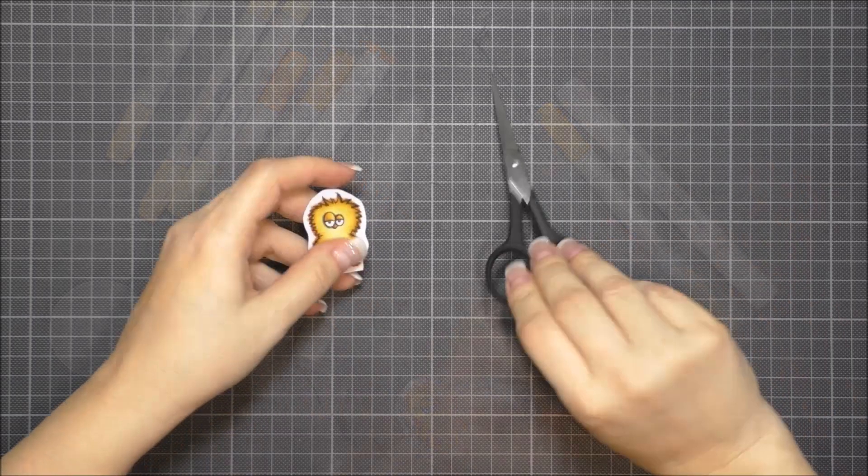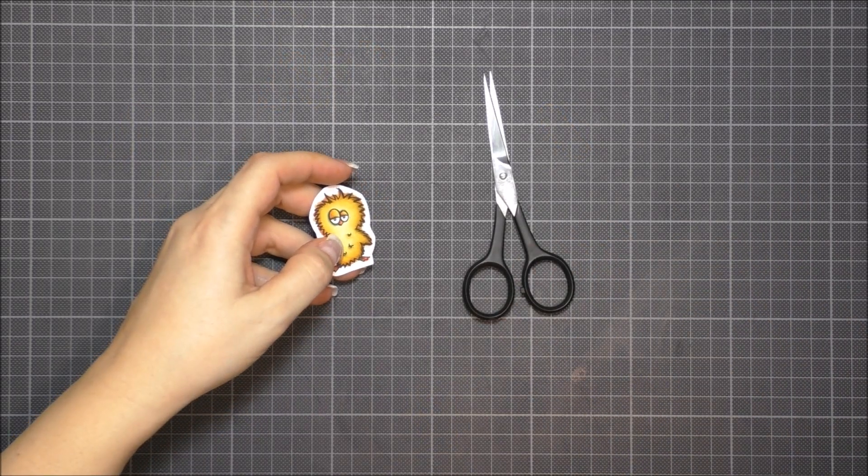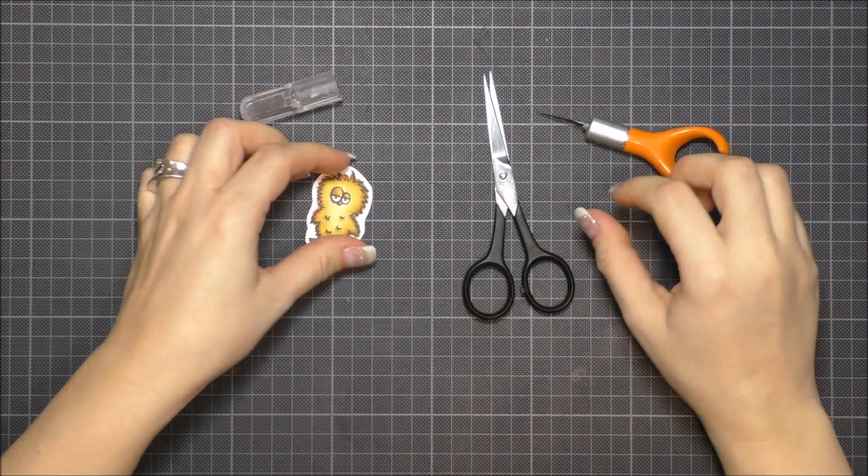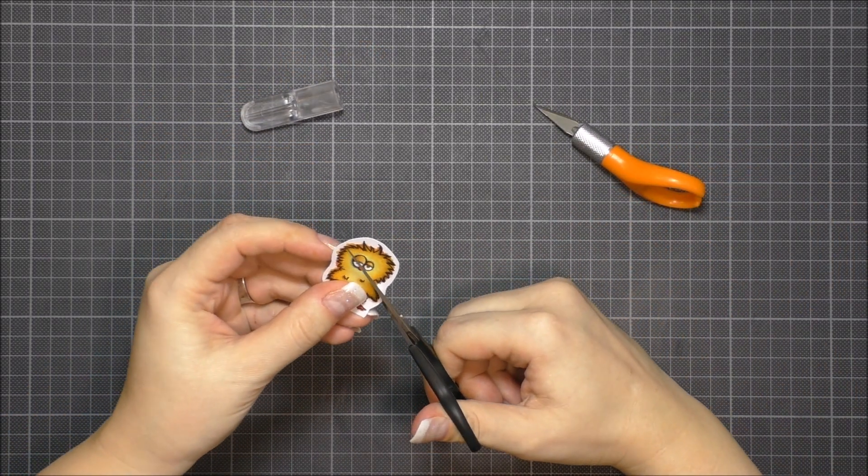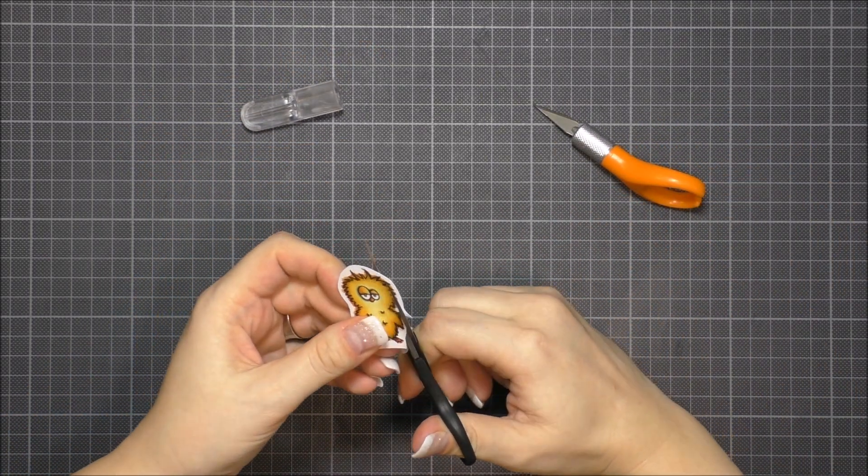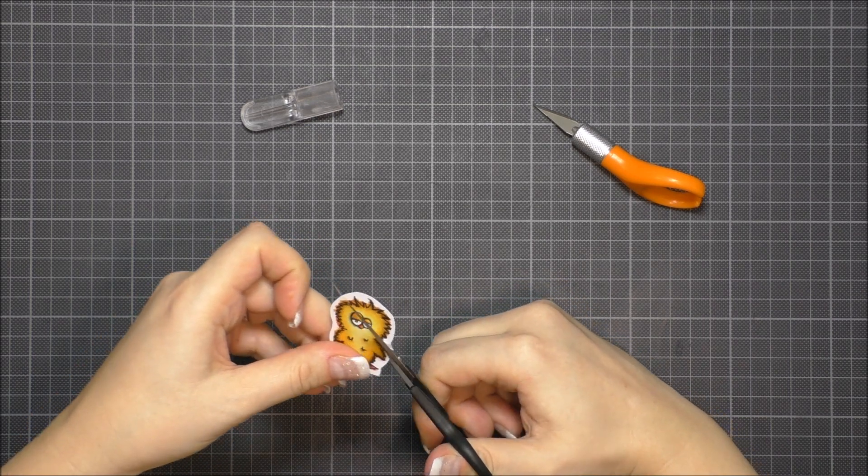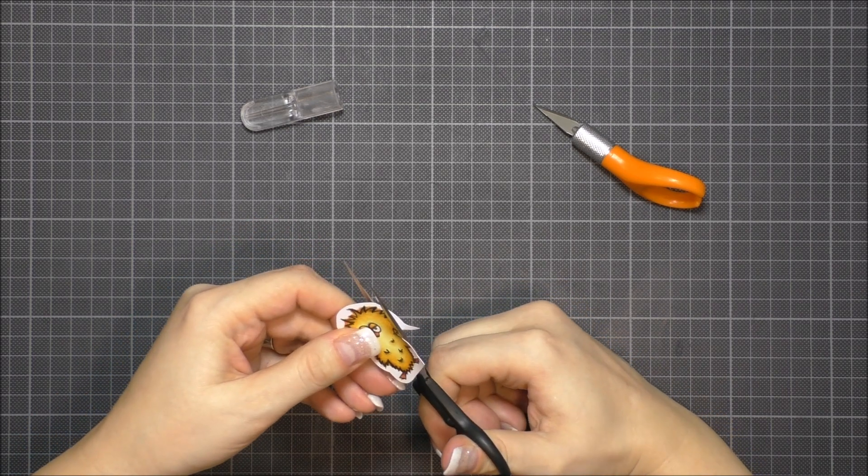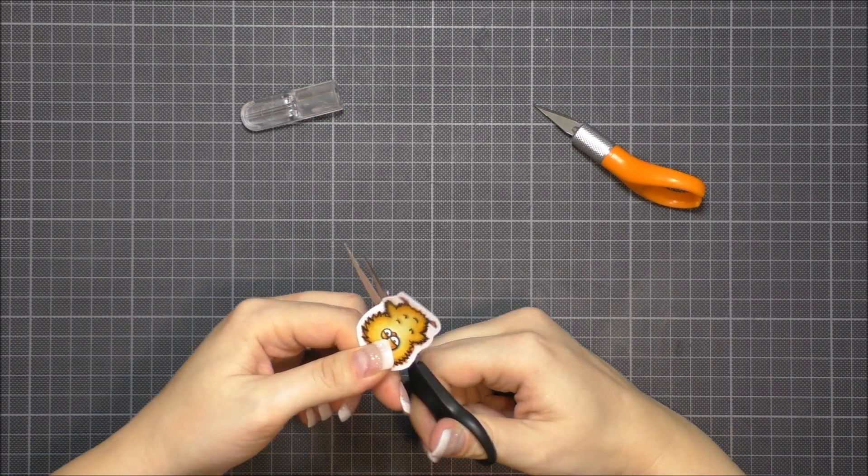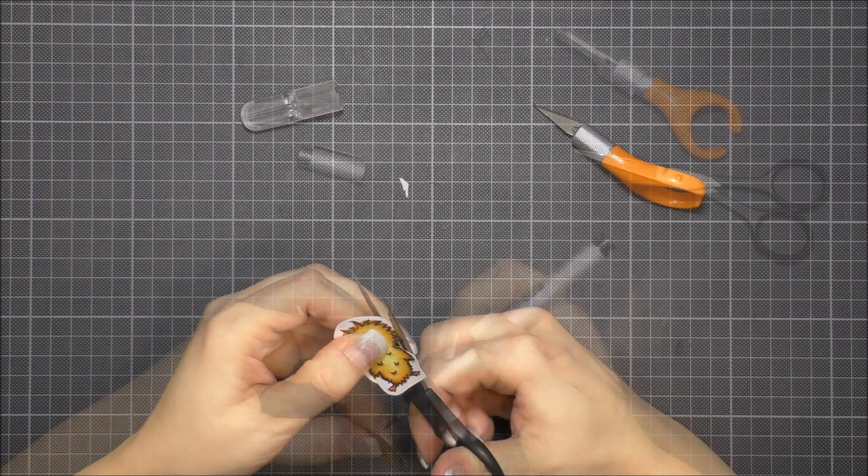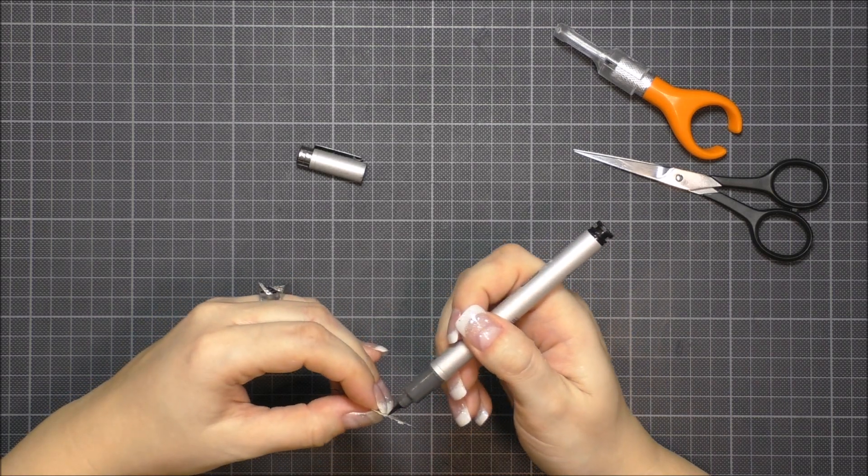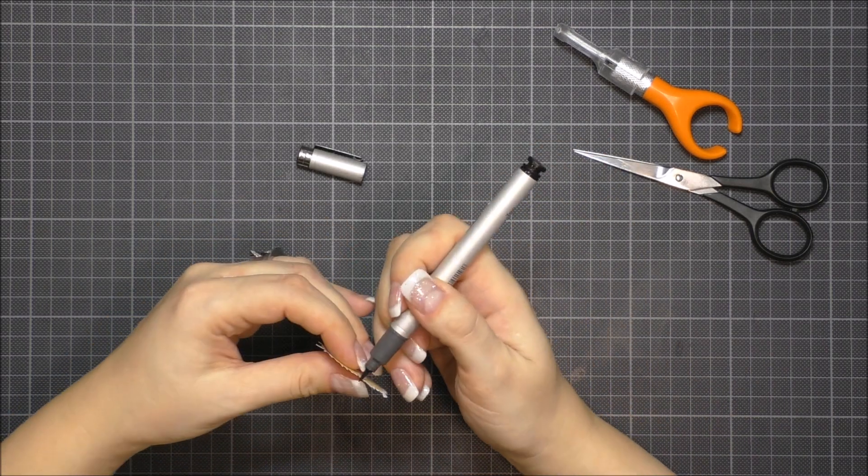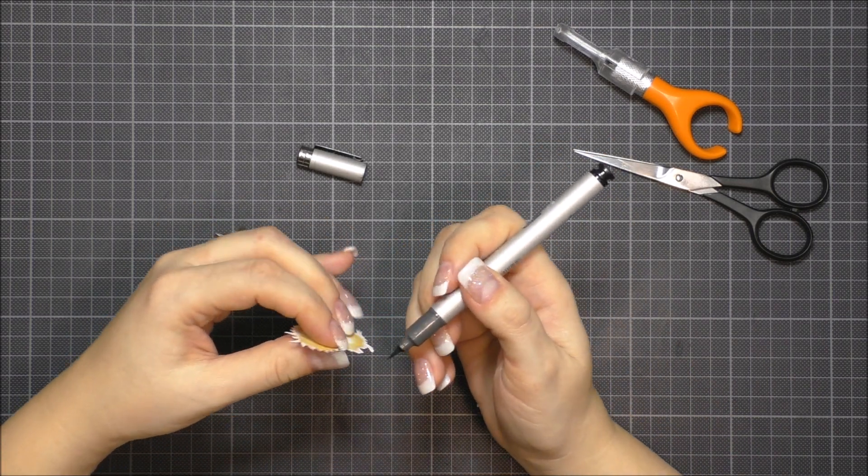After I finished coloring, I fussy cut the chick. I first wanted to use the finger knife, but then I changed my mind and I used only the scissors. Then I ran a black marker around the edges to give more definition.